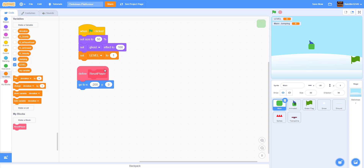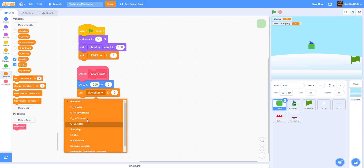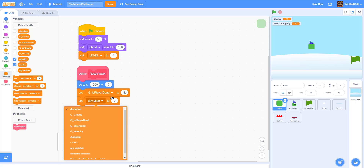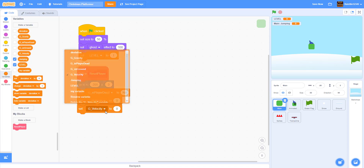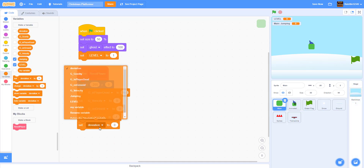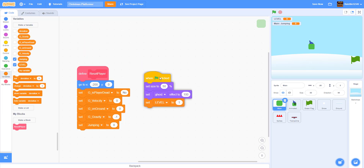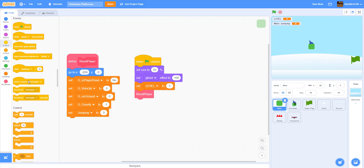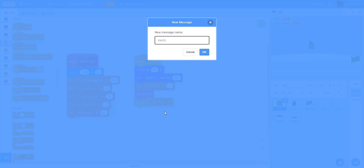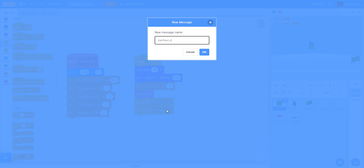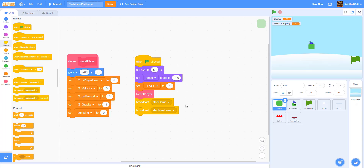Now reset all the variables at the start. Set 'g is player dead' to 'no', 'g velocity' to 0, 'g on ground' to 0, 'g gravity' to negative 1, and 'jumping' to 0. Then in the green flag block, call 'reset player', broadcast 'start game', and broadcast 'start new level'.